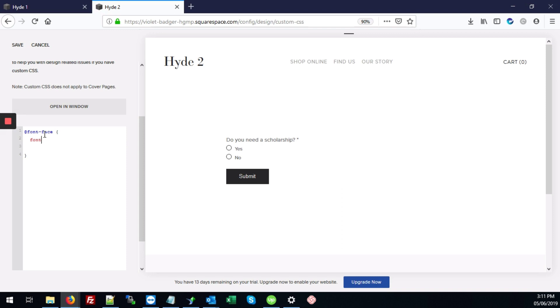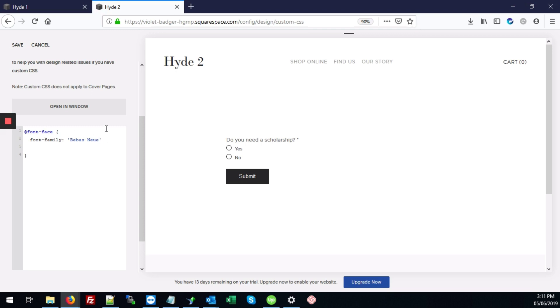Between that first, we're going to type font-family. And then give it our font name, which is Bebas Neue. It's actually N-E-U-E. Then add our semicolon at the end.